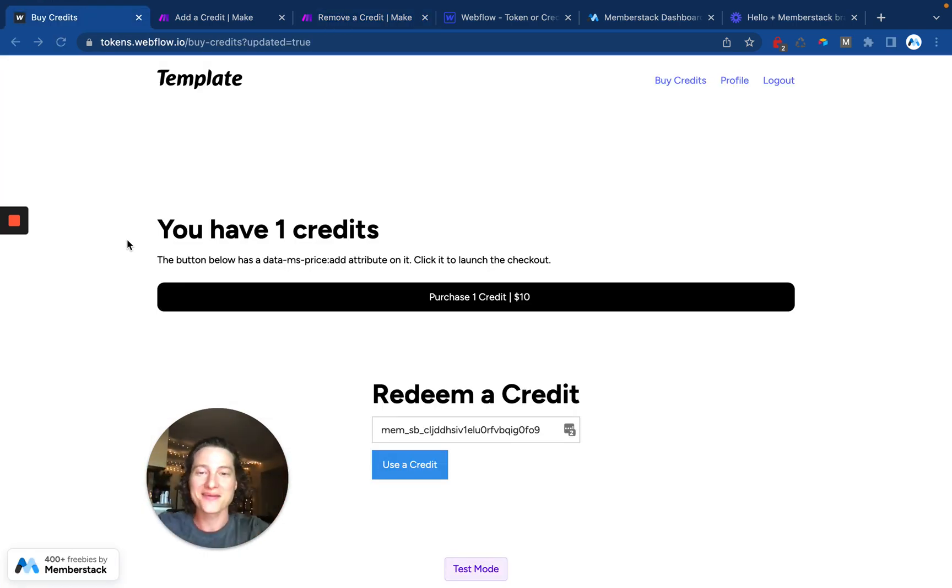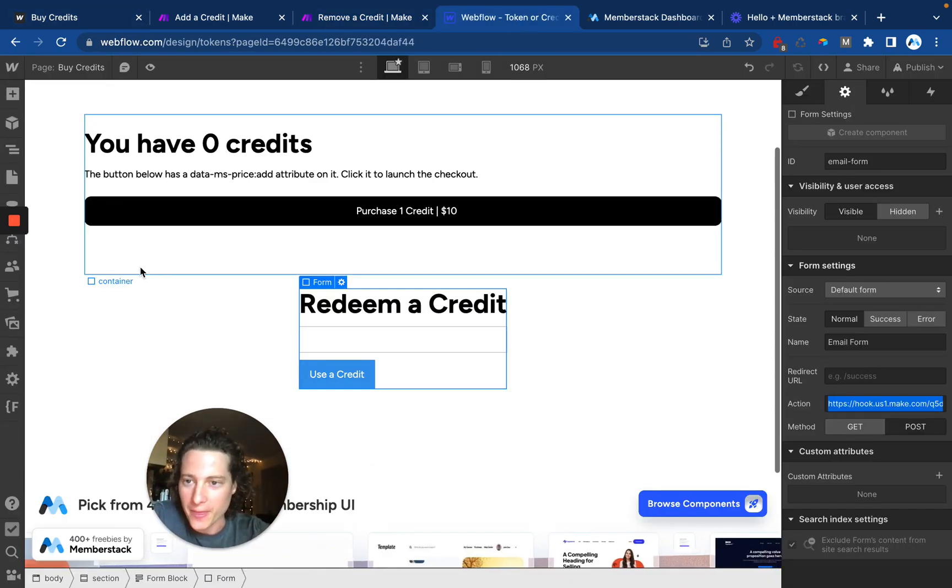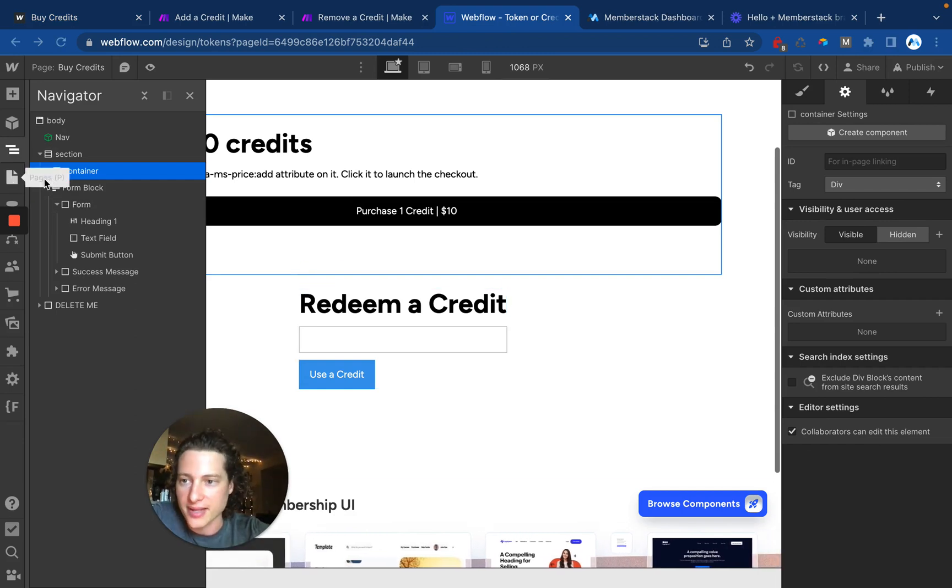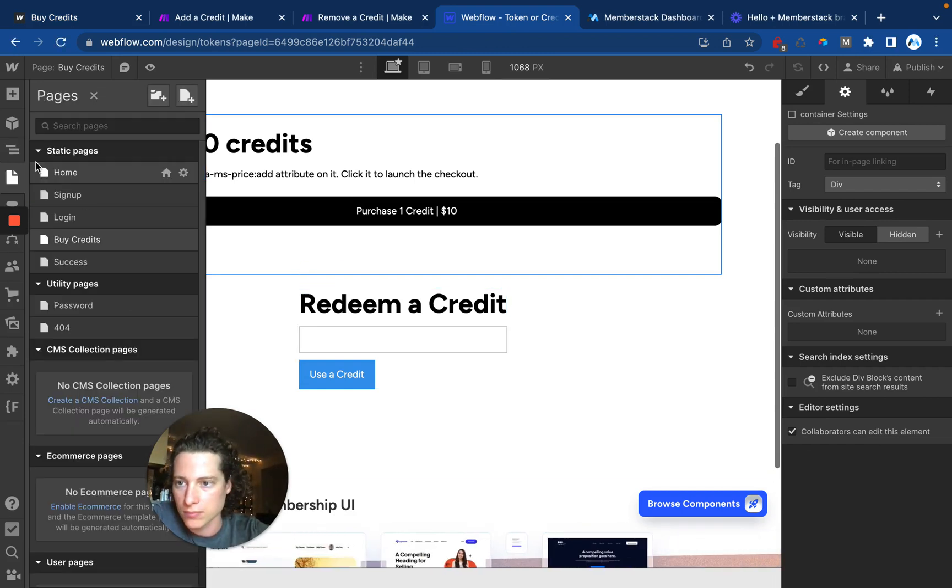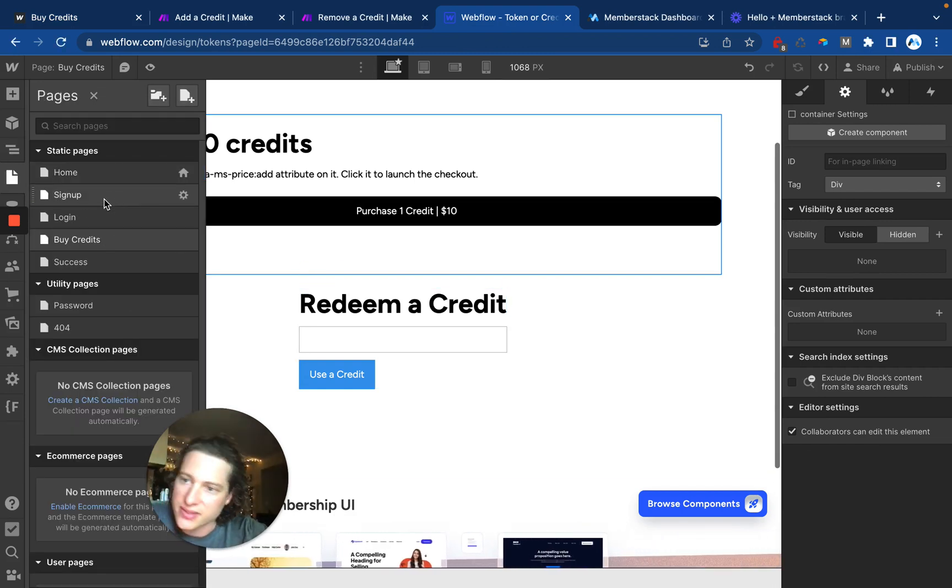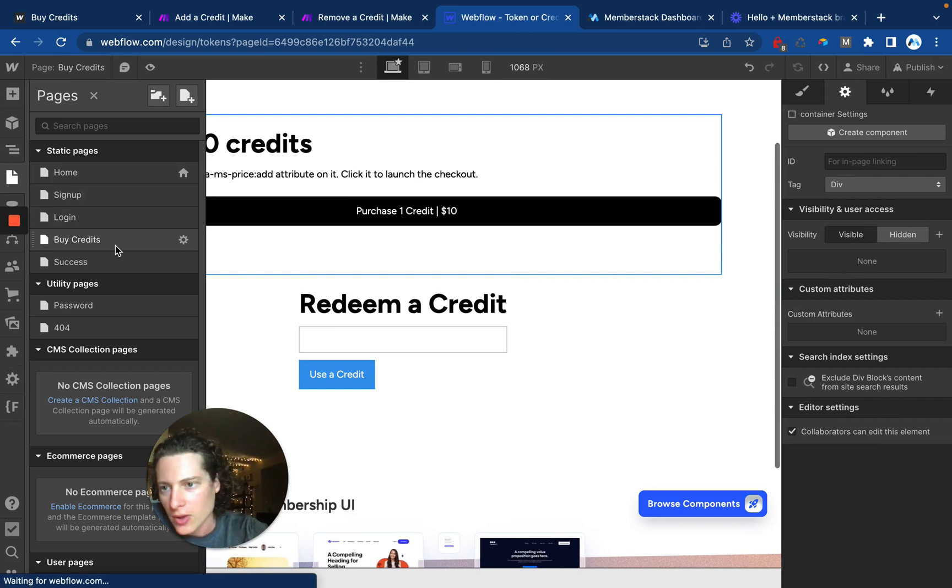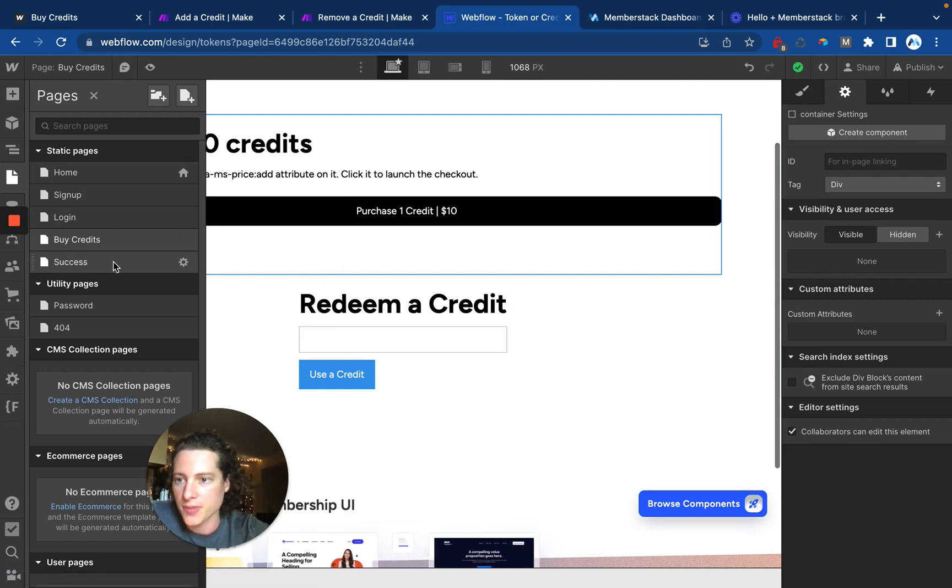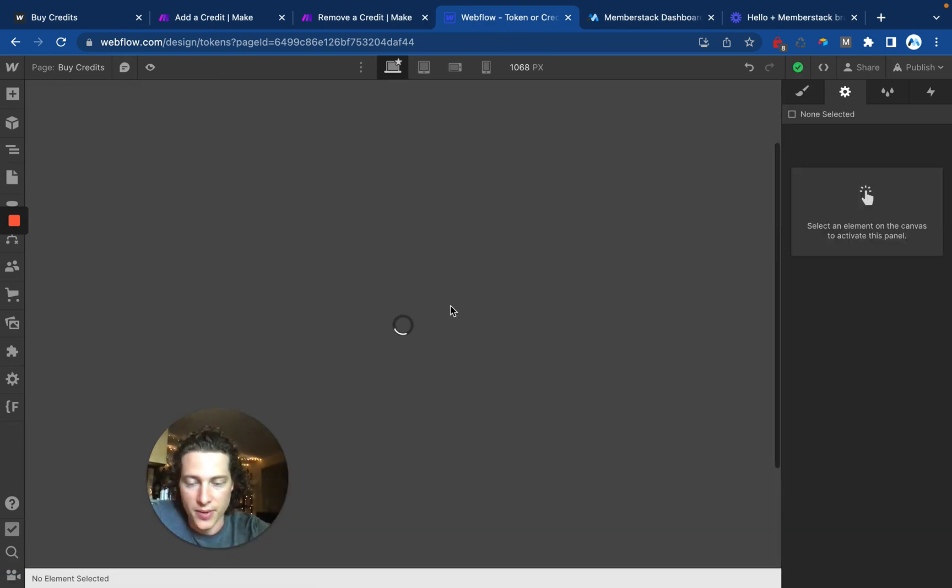Now with all of that stuff covered, let's go into Webflow and talk a little bit more about the way the site is set up. Here we have sign up and log in, the buy credits page, and then we have this success page.